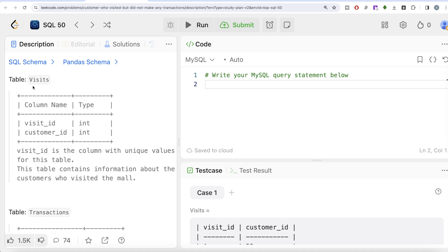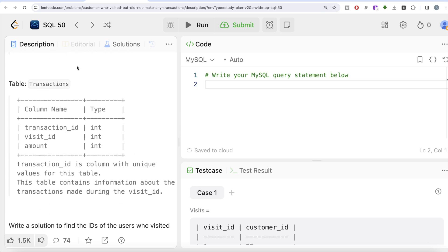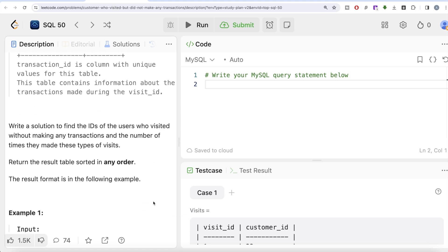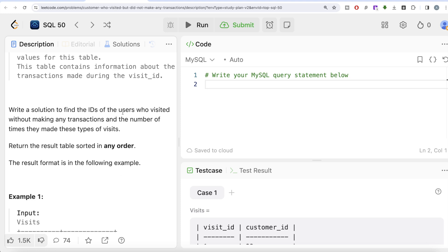We are given a table called 'visits' with two columns: visit_id and customer_id, where visit_id contains unique values. This table contains information about customers who visited the mall. We are also given a table called 'transactions' with three columns: transaction_id, visit_id, and amount, where transaction_id is unique. We are asked to find the IDs of users who visited without making any transactions and the number of times they made these types of visits.